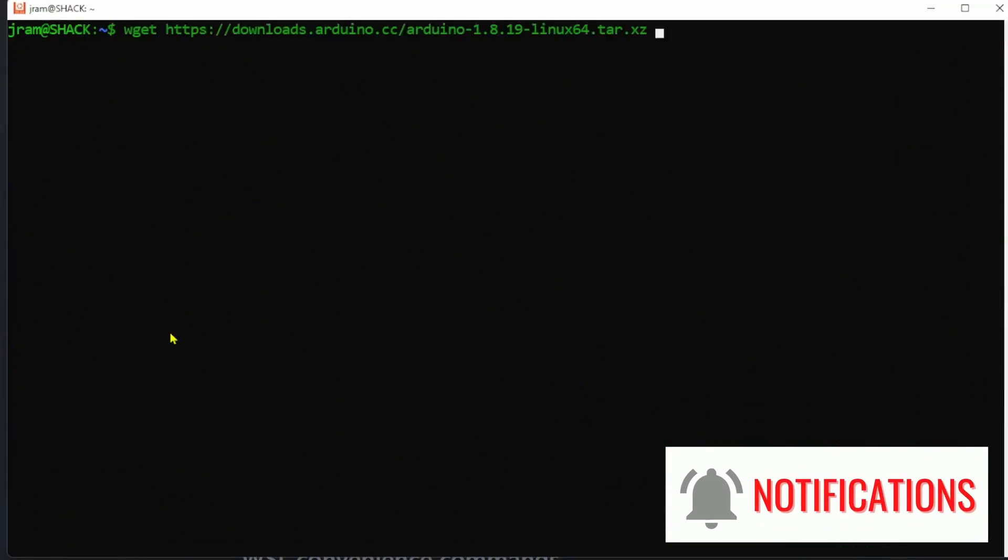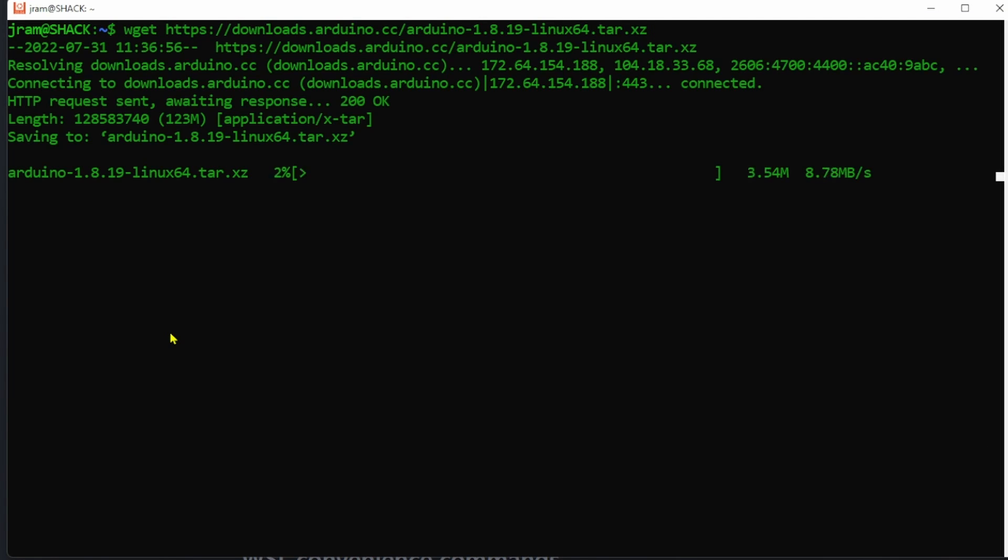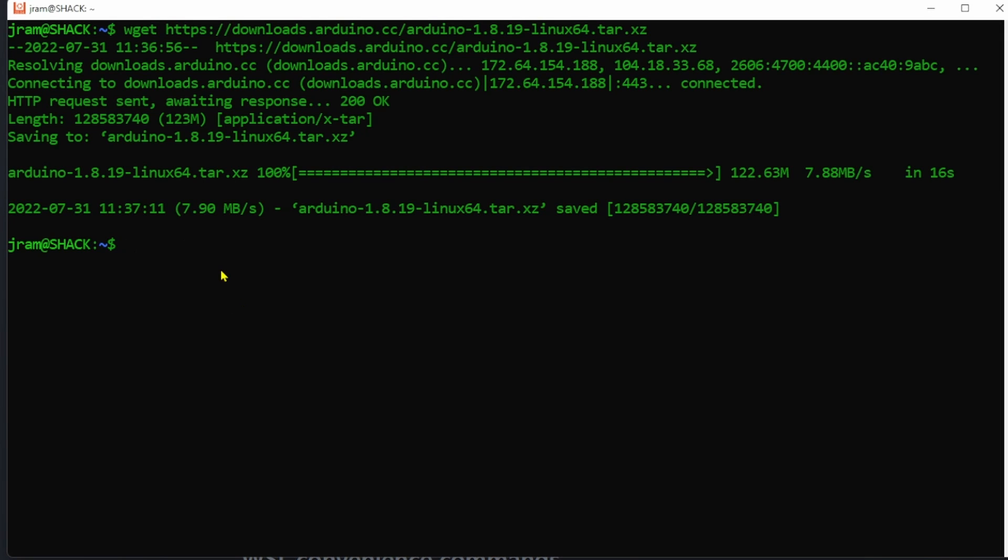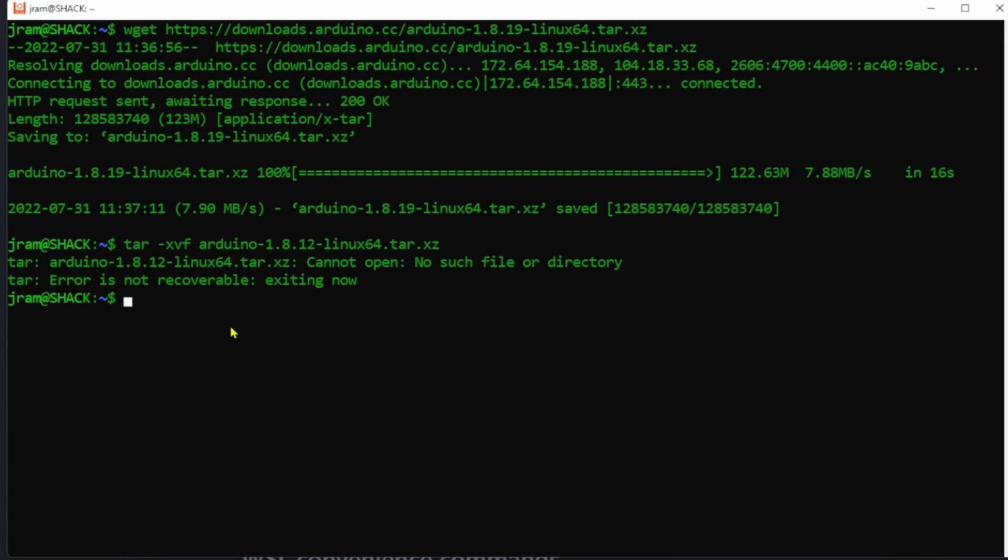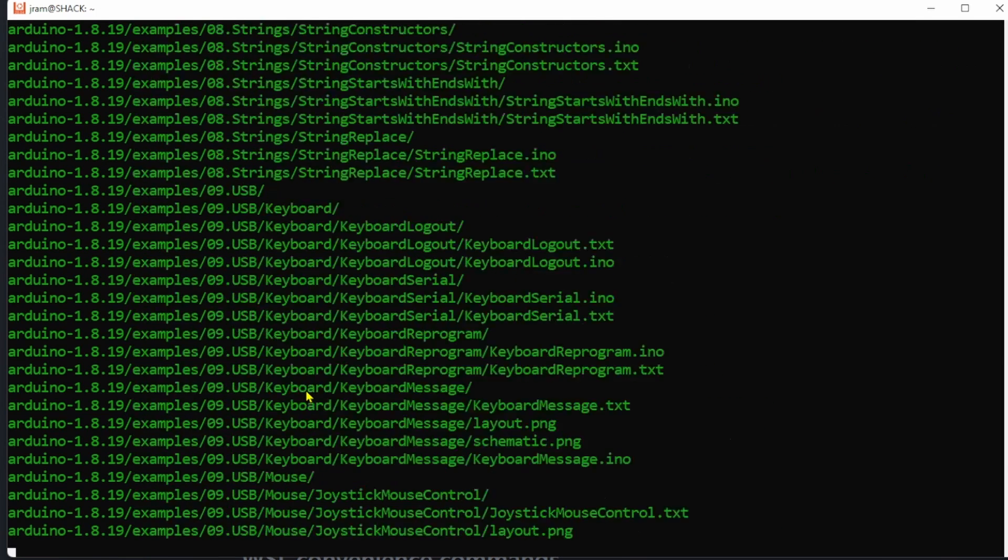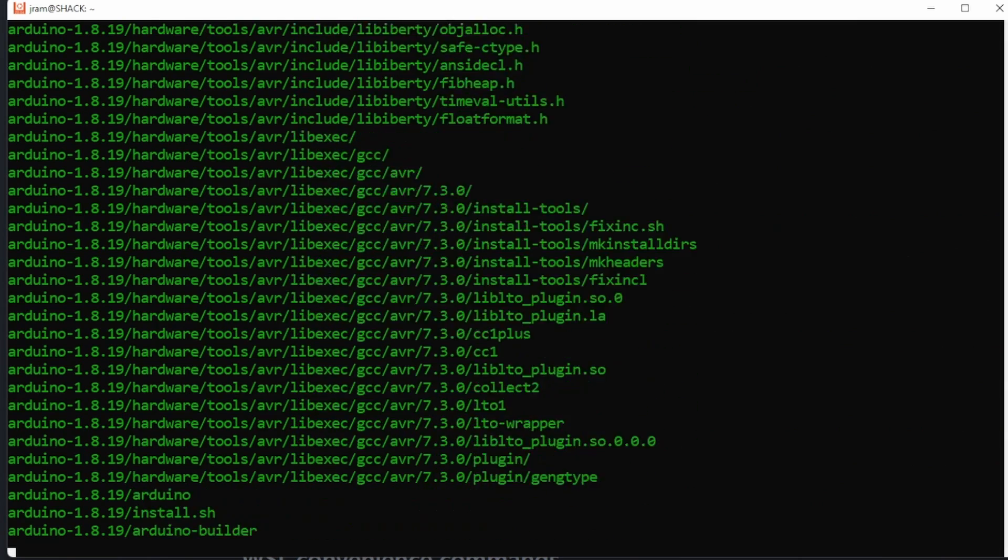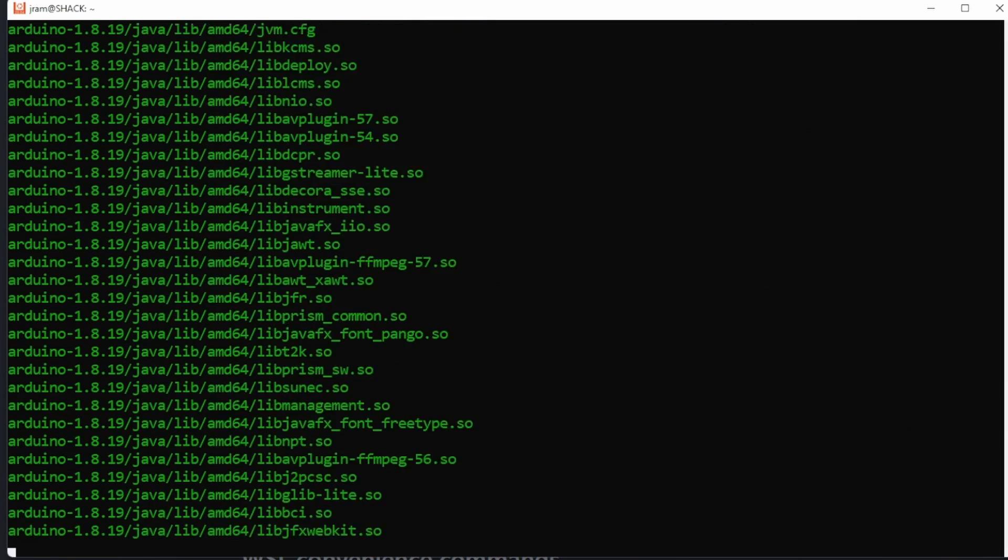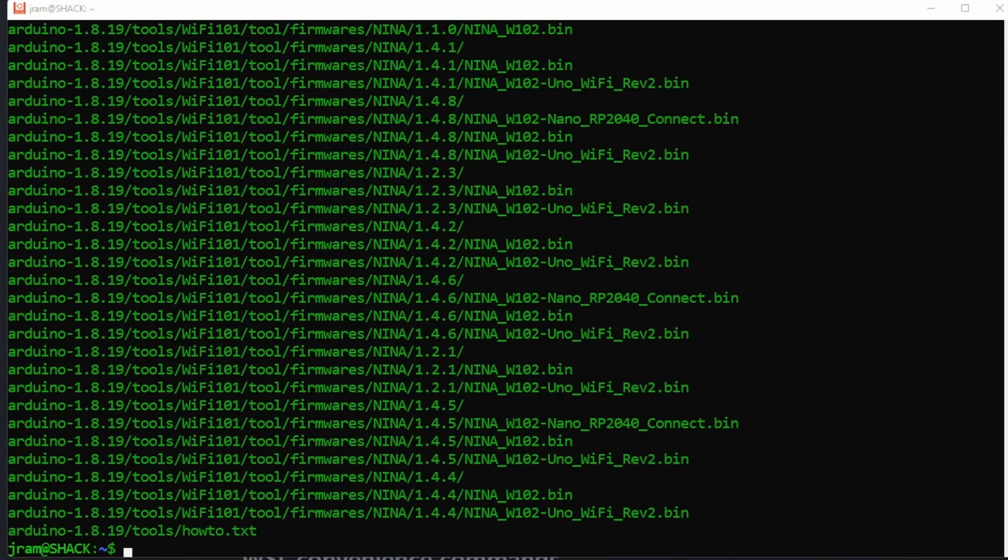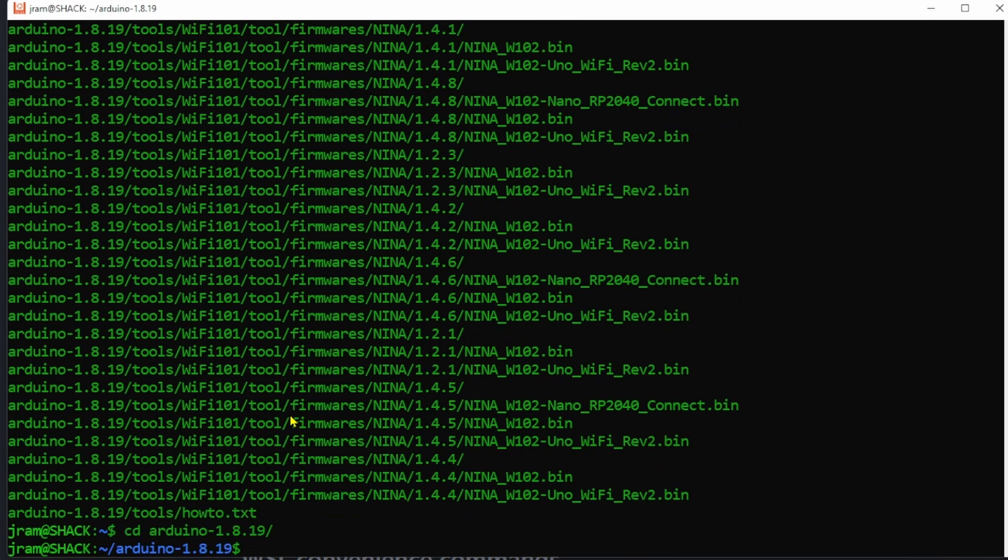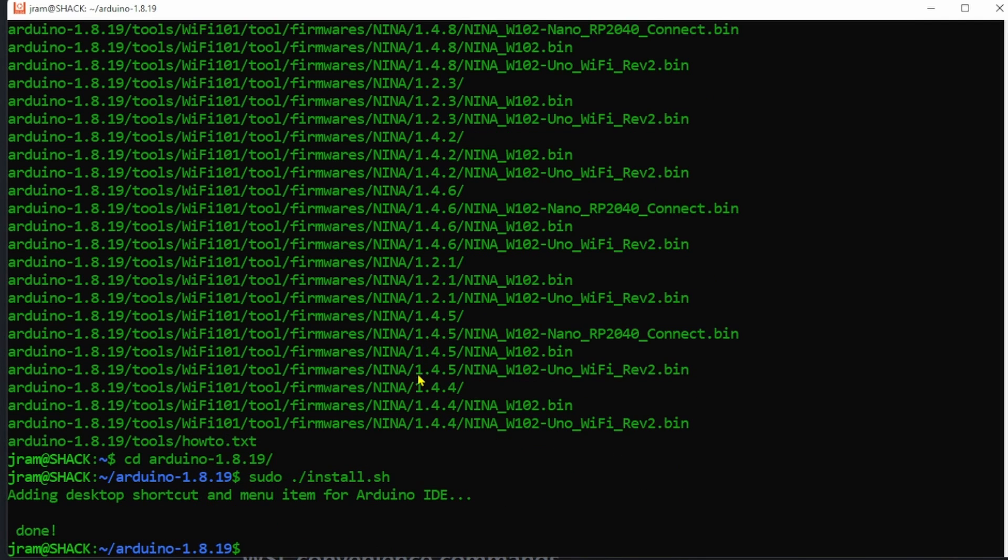Phew that's all done. Now to install the Arduino IDE copy the lines from the description below. Expand the archive. Change into the Arduino directory and now type sudo ./install.sh. I hope you still remember that password.